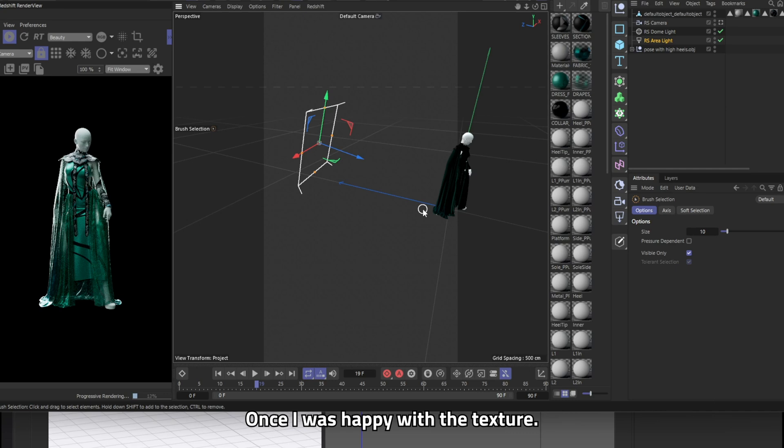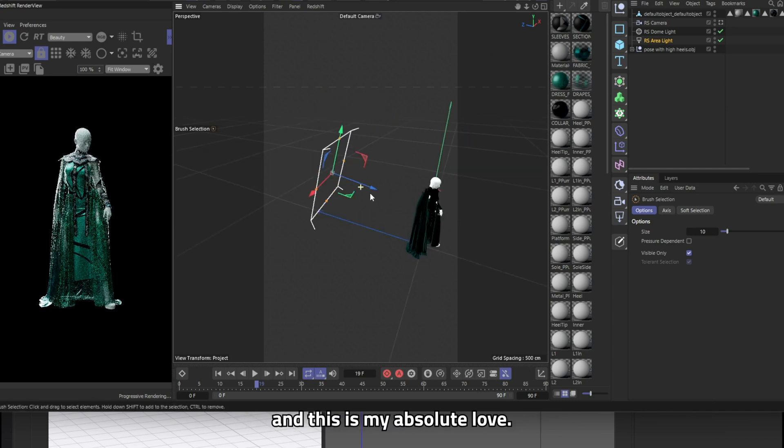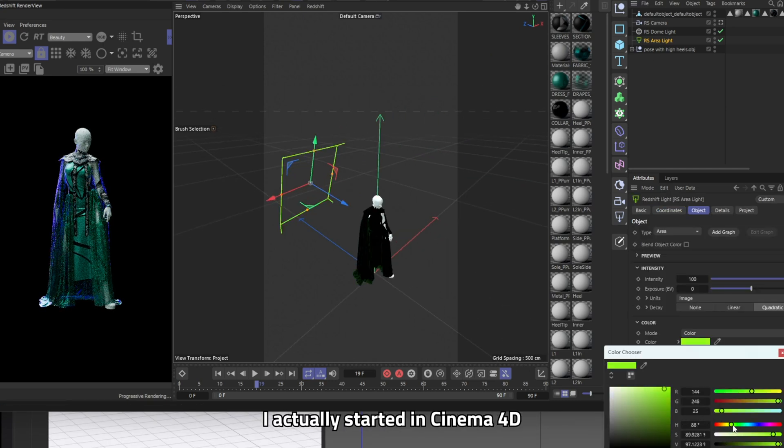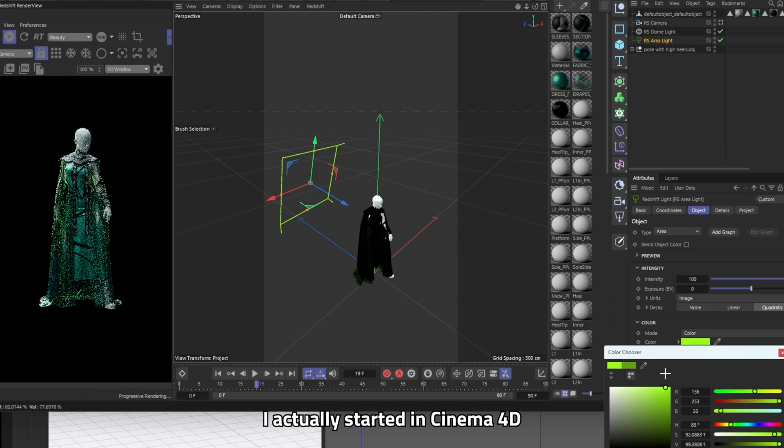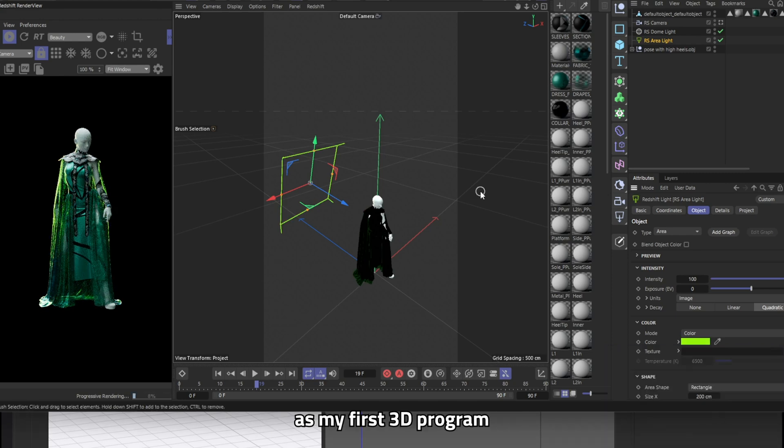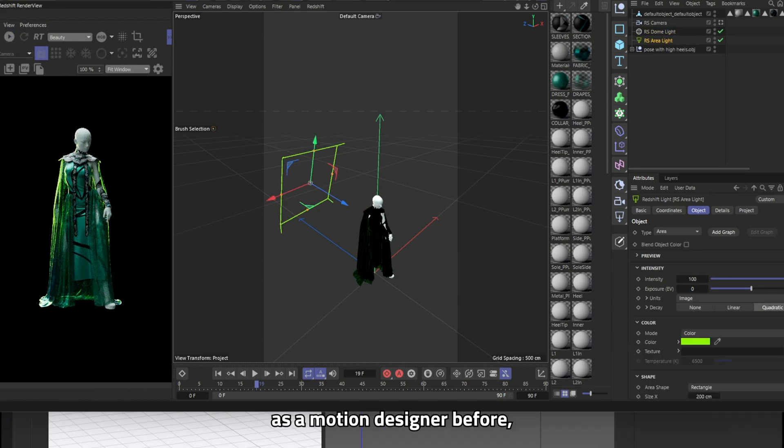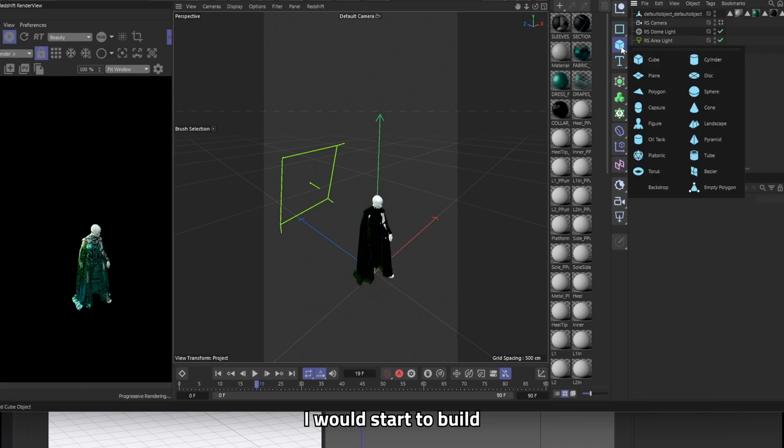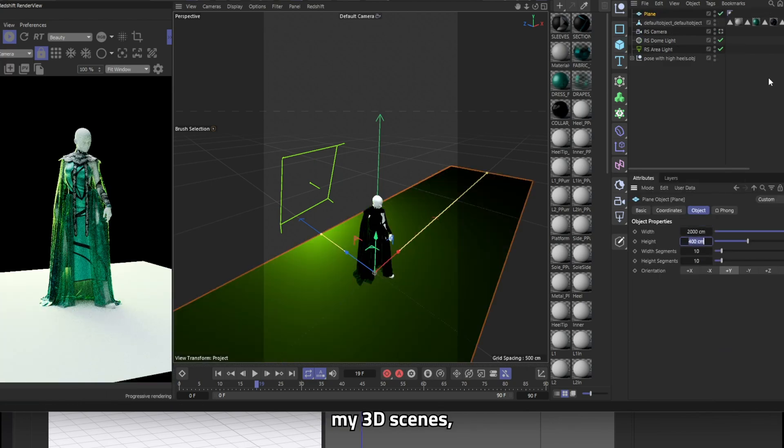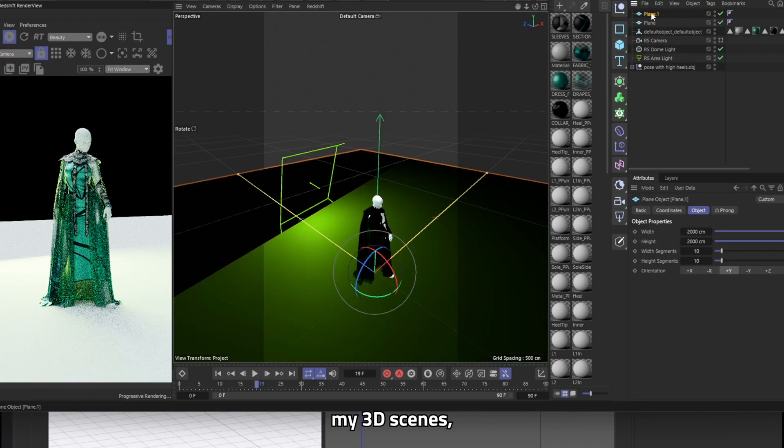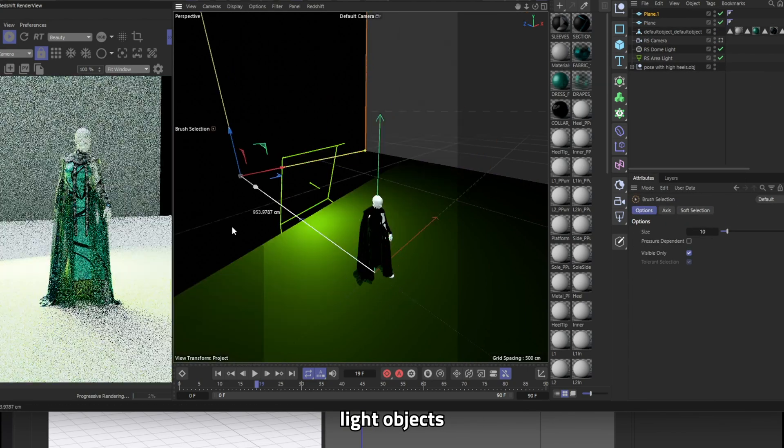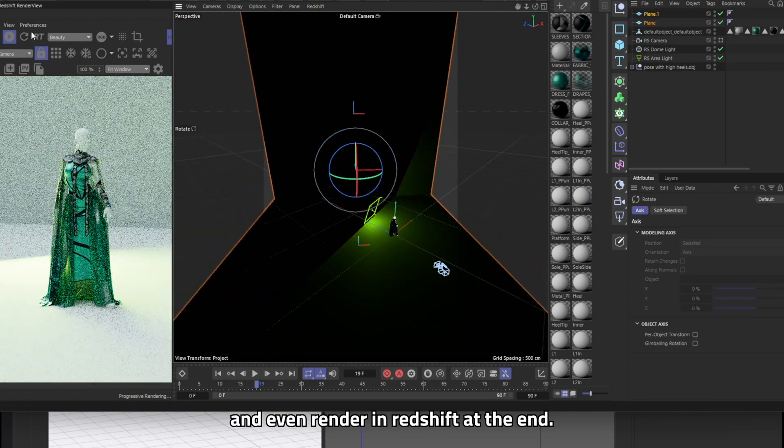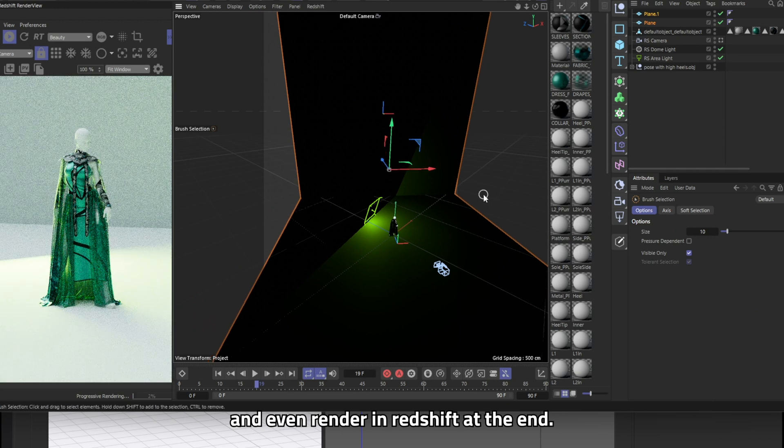Once I was happy with the texture I brought everything into Cinema 4D and this is my absolute love. I actually started in Cinema 4D as my first 3D program when I was working as a motion designer before but it's a place where I would start to build my 3D scenes, light the objects and even render in Redshift at the end.